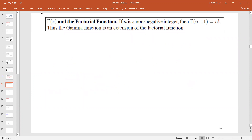The gamma function is related to the factorial function by γ(n+1) = n!. So it is a way to extend factorial. If you ever wanted to know how many ways to order three people (with order mattering), the answer is 6. What if you wanted to order five and a third people with order mattering? We now have a way to answer that question, even if it's not entirely clear what that means.